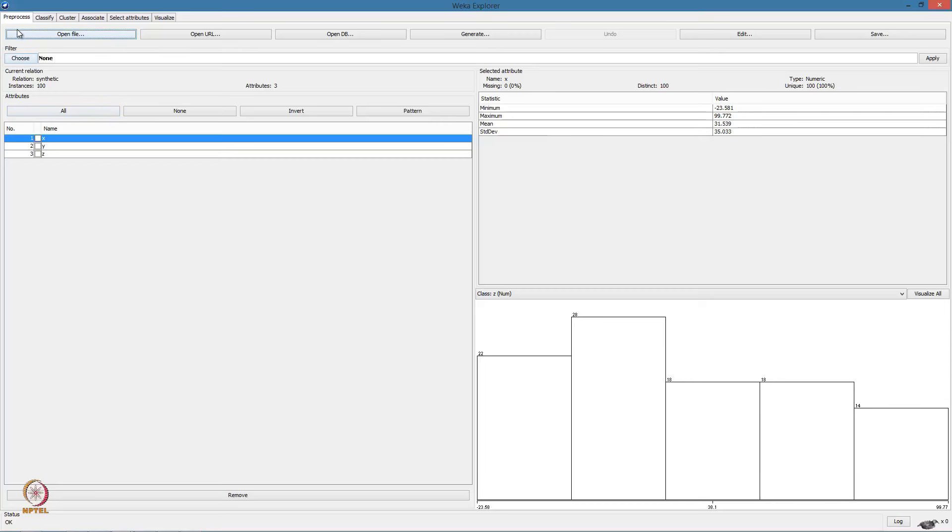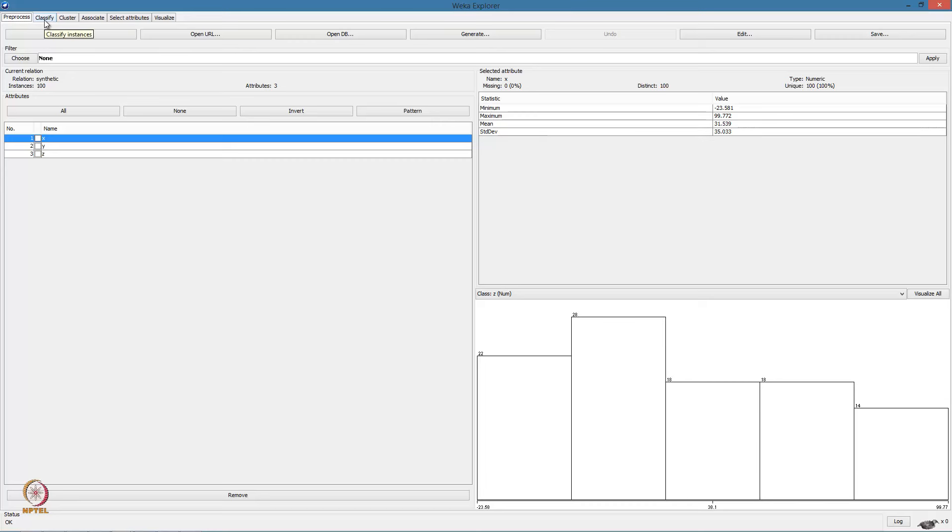Right. A lot of things to notice here. First of all, at the top, we have these tabs which allow us to specify different actions. The first tab is preprocess, where we can do different preprocessing activities such as normalizing the data, filling in missing values in case the input has missing values and so on.